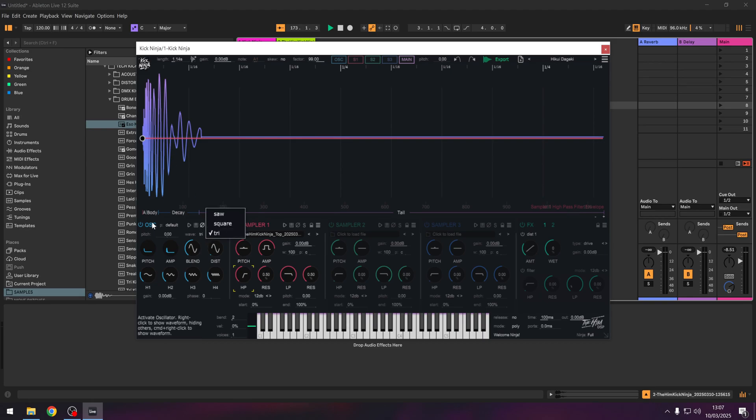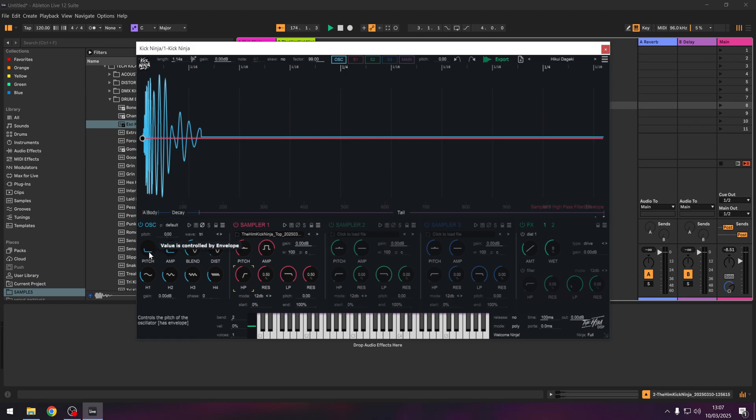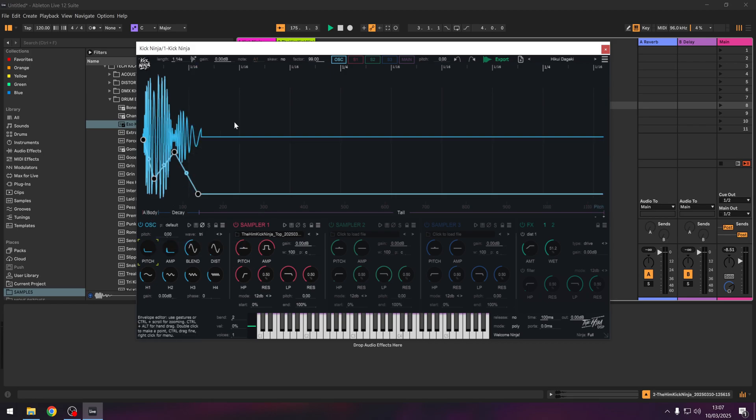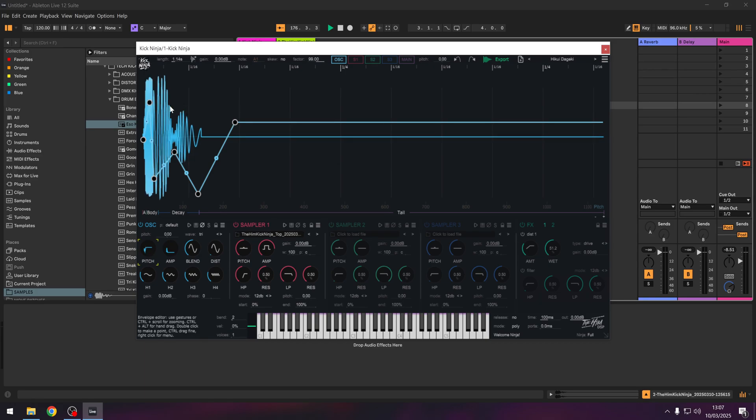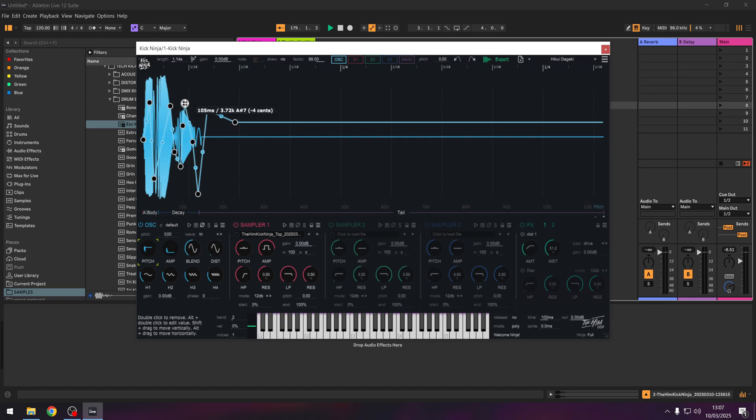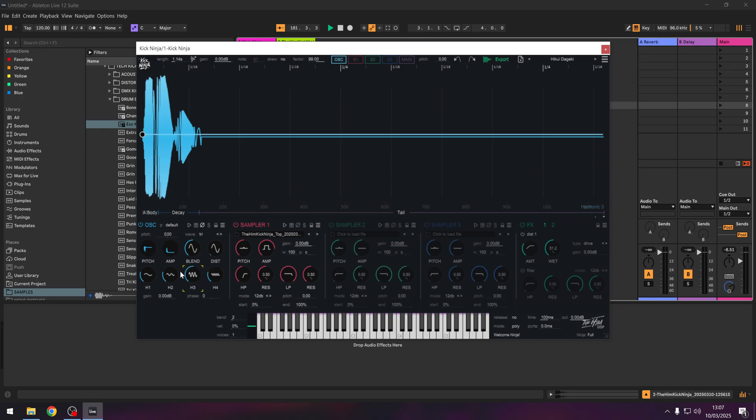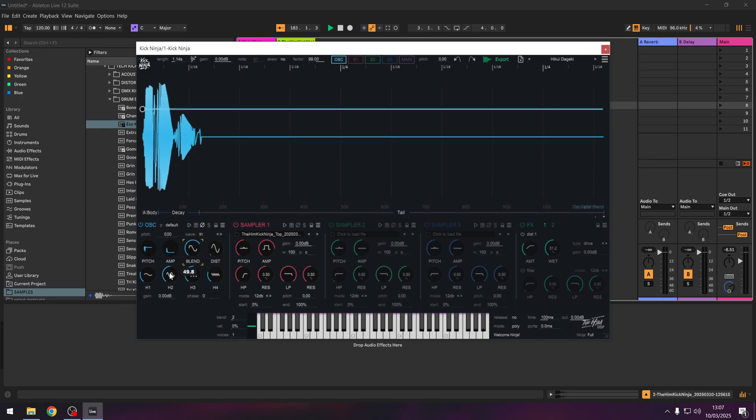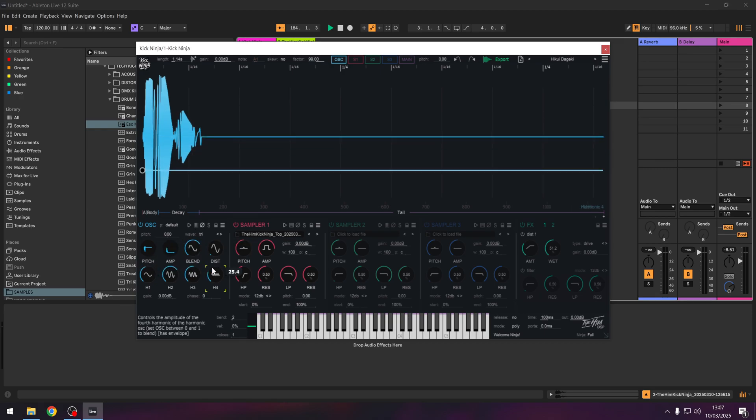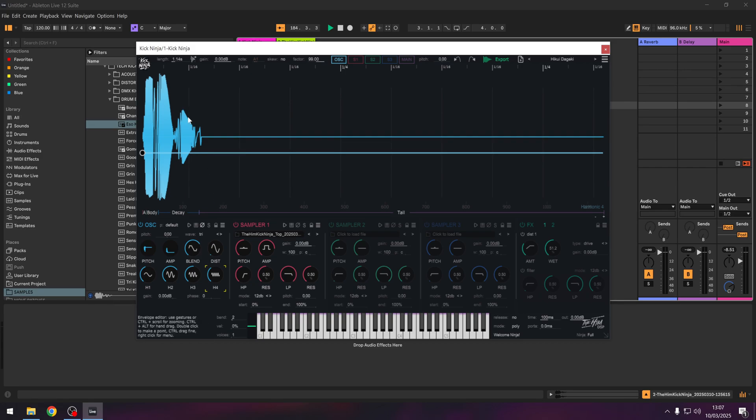It resynthesizes it. So if I go to the oscillator here and I go to pitch, you can see every time I draw a new node, something happens to the waveform. And it's because it's resynthesizing everything. So if I add the third harmonic, the fourth harmonic, you're going to see it, which is brilliant.